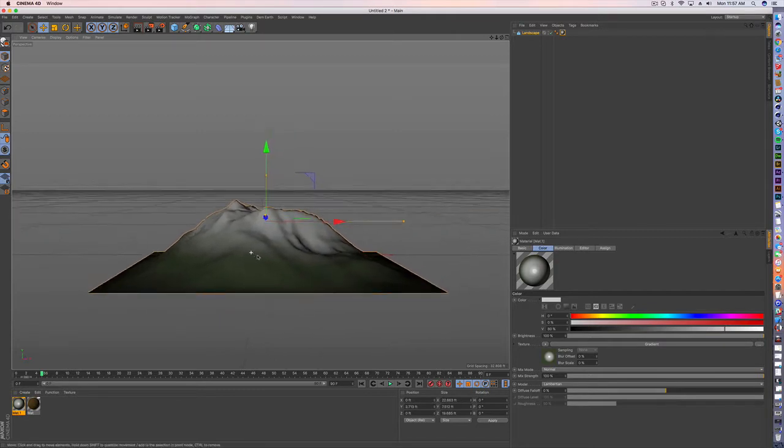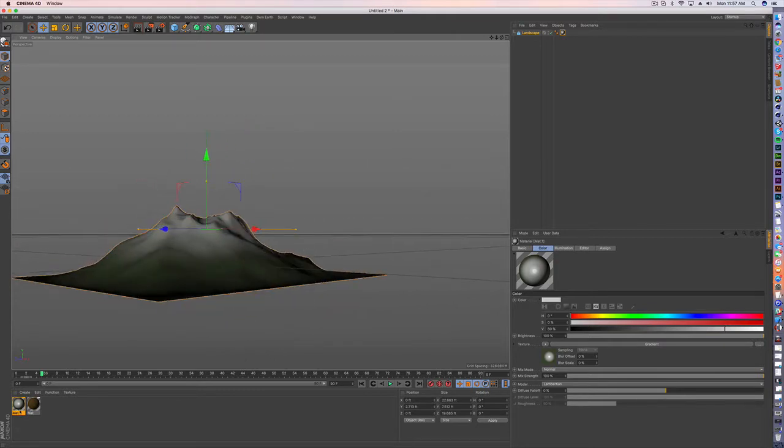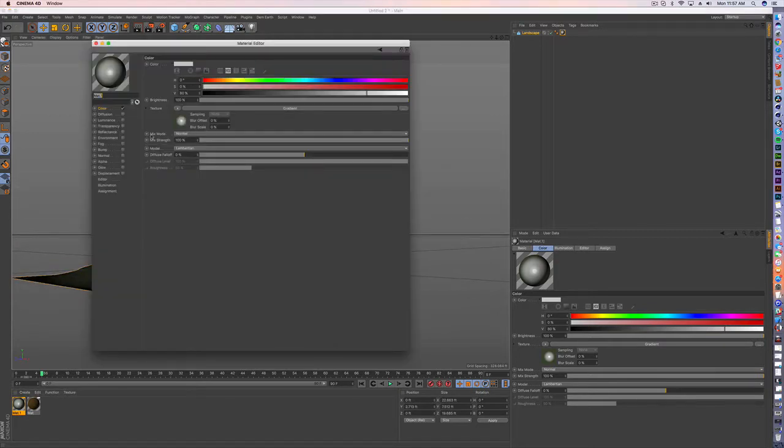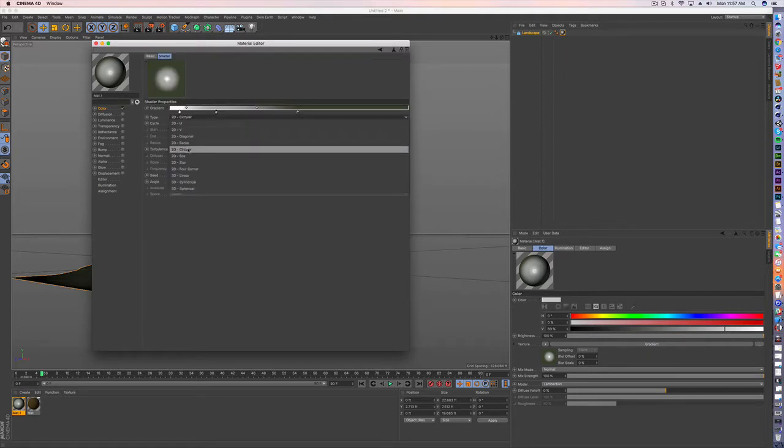So that's just kind of a quick tutorial on how to do that. So you're going to want to go into materials, your gradient and again it's 2D circular.